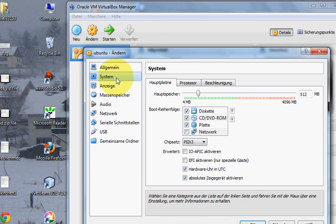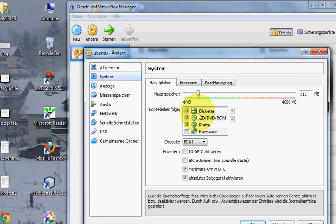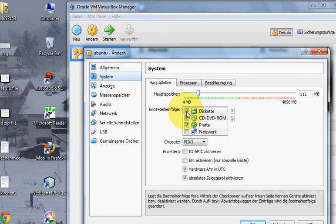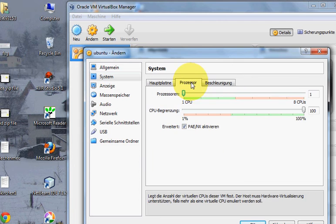Go to systems and uncheck this floppy option because you will no more need this option here.